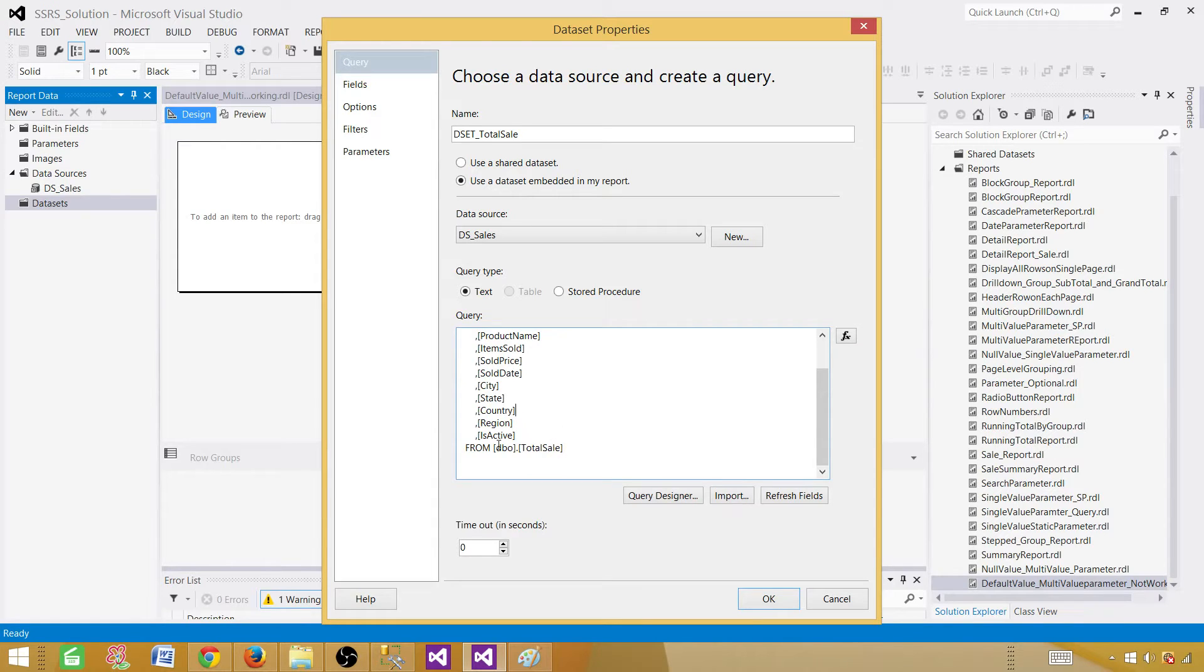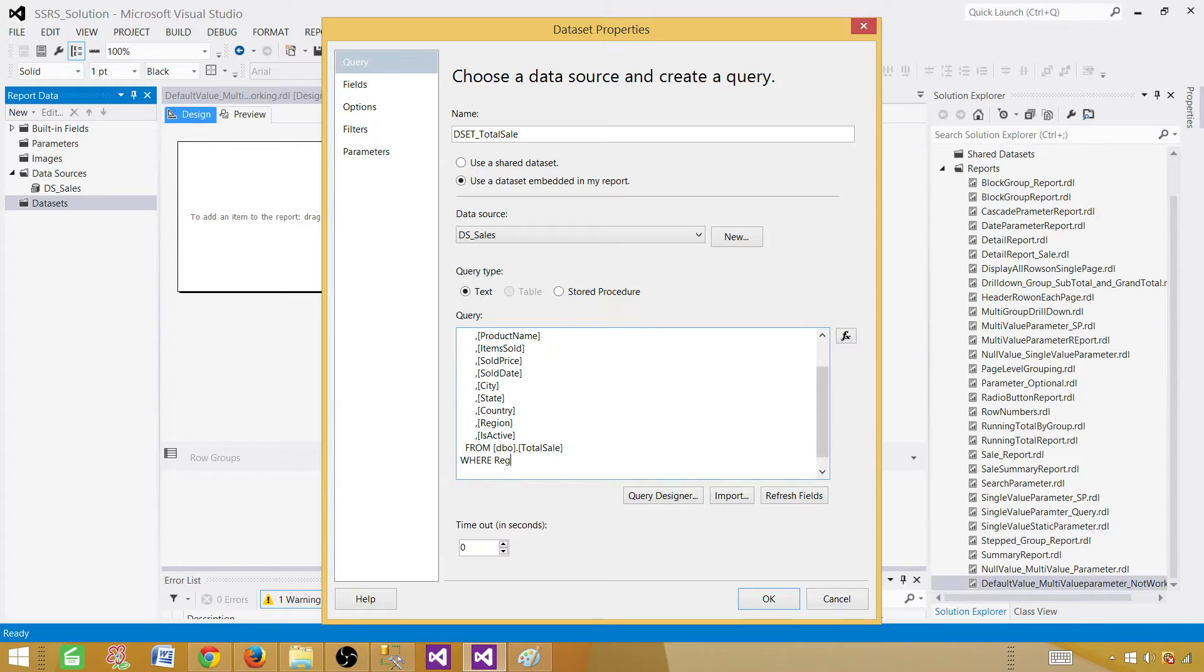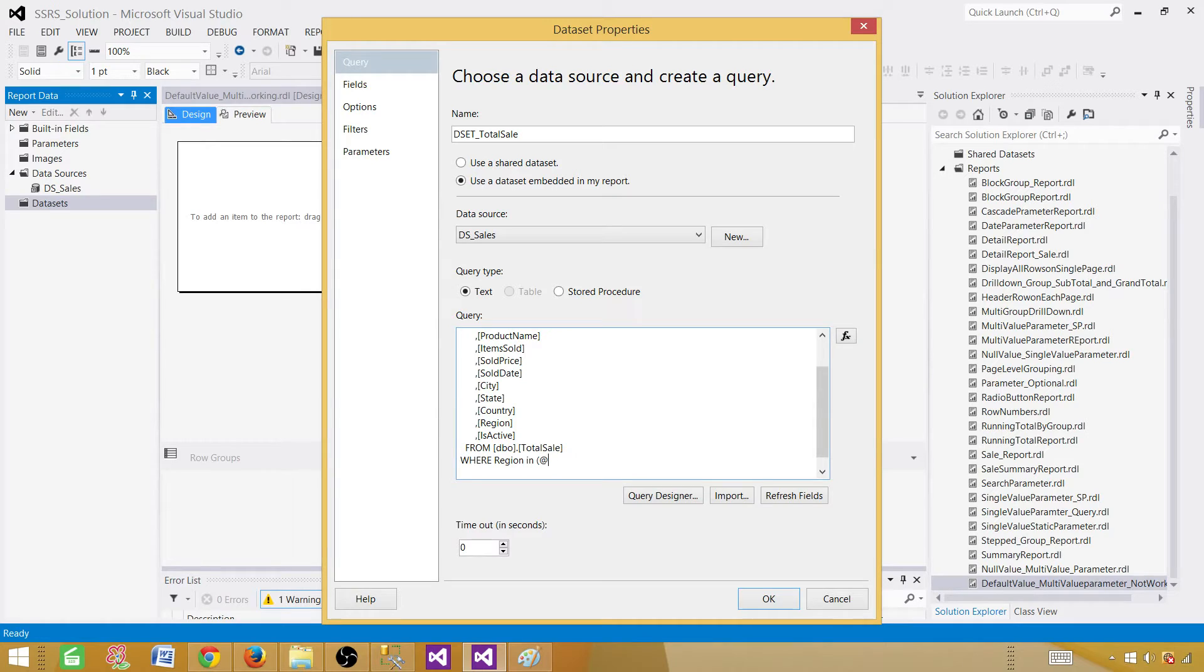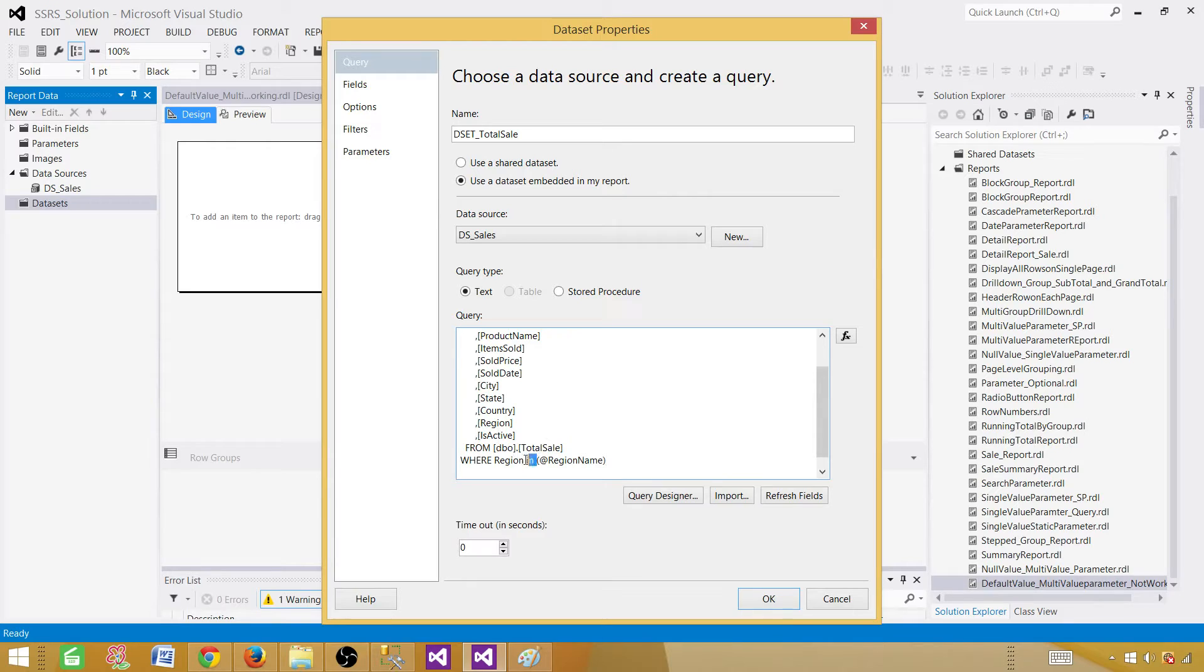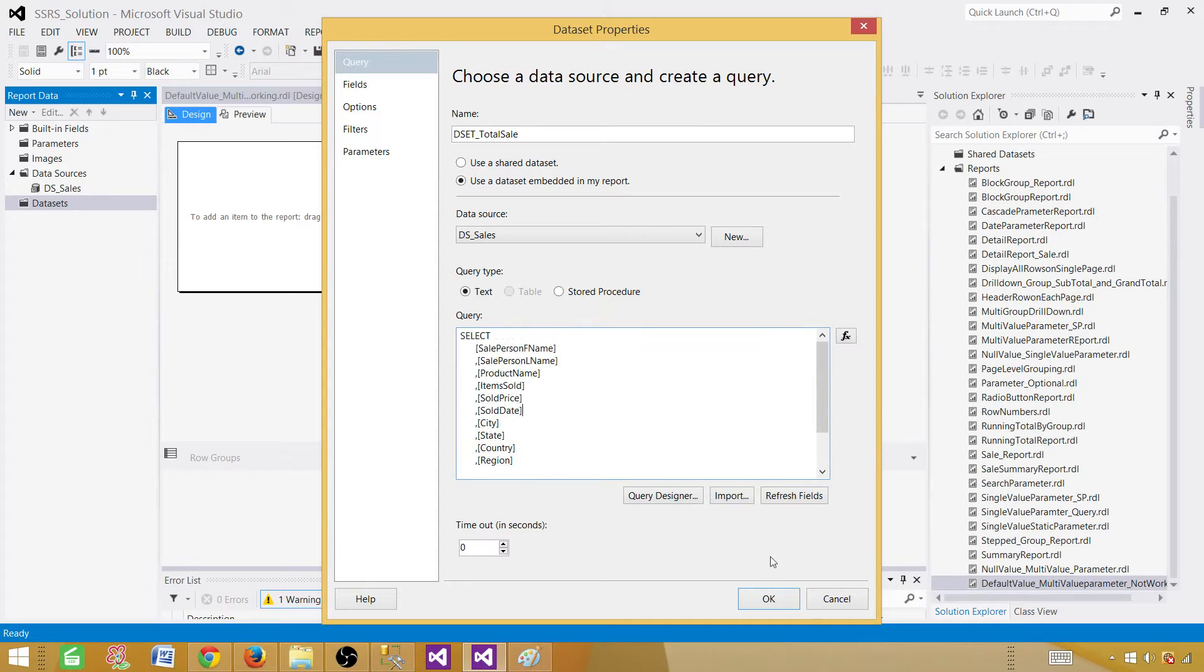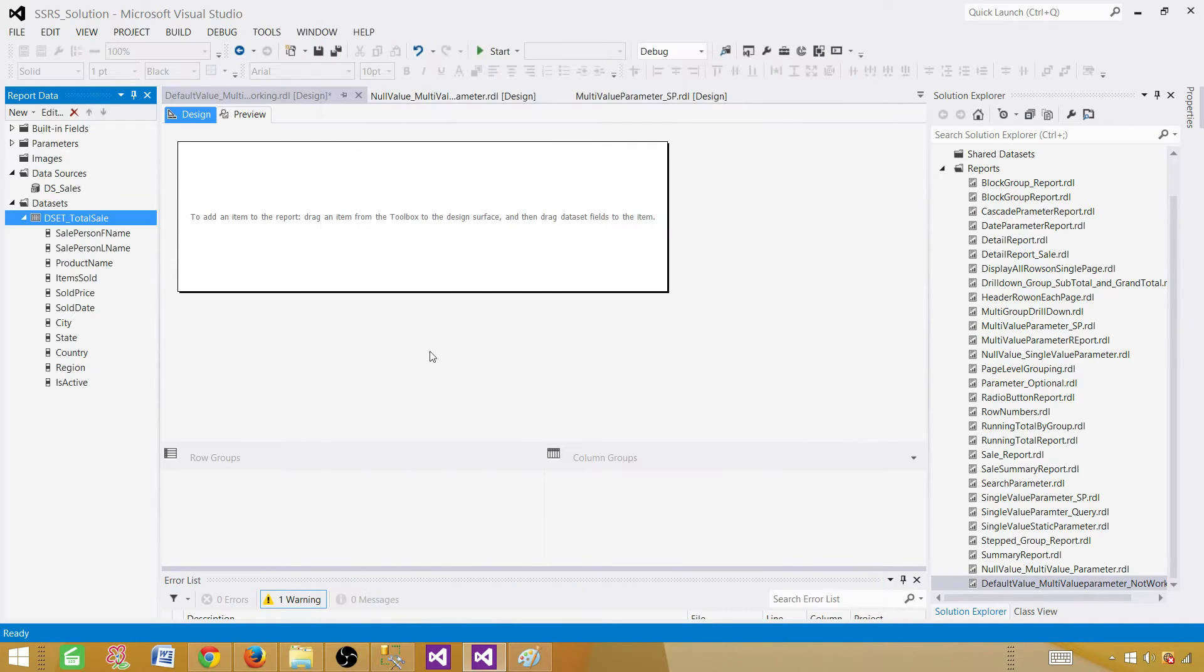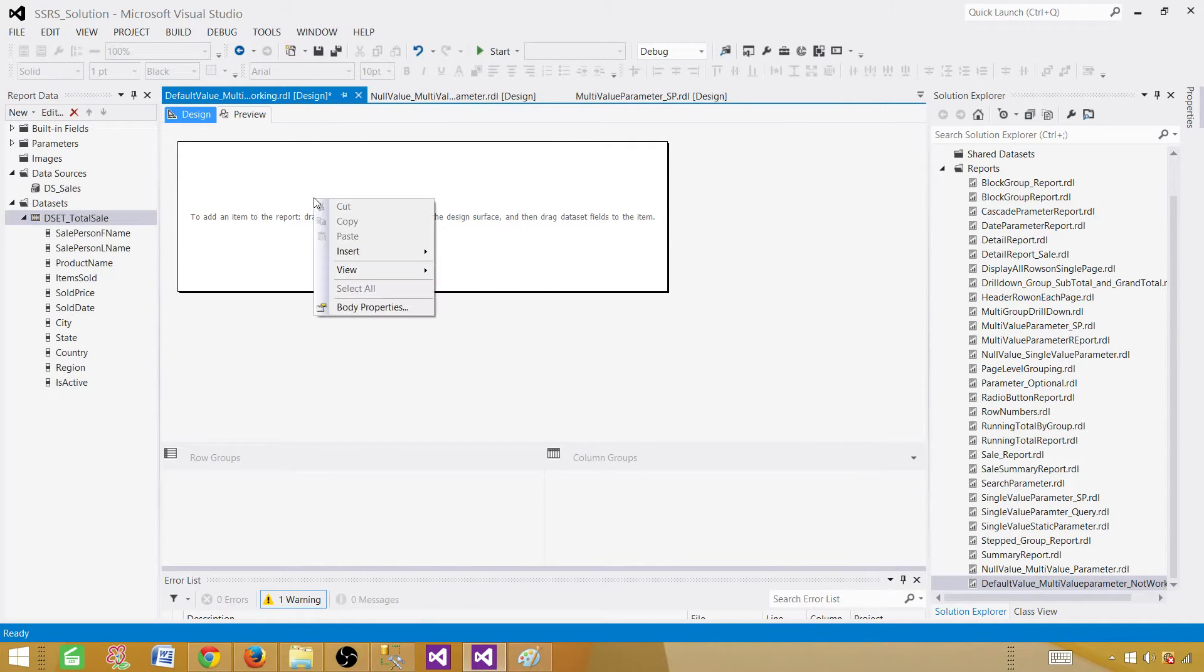Now to make this query or report multi-value parameter, we have to write one line here. We say WHERE region IN, and then we have to provide the parameter name. So we can call it at the rate region name. You can provide any name what you like. But for multi-value, you have to say IN. That's how you do it. If you are creating single value, you will be saying equal. So that's the difference.